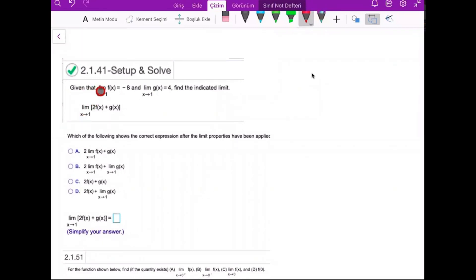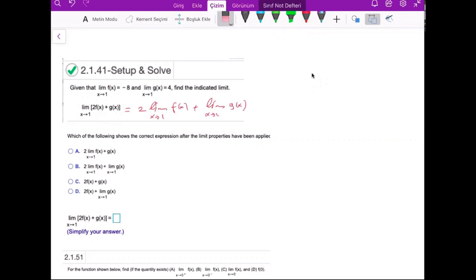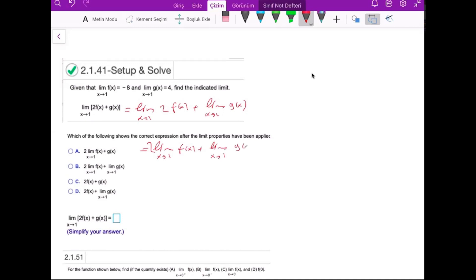Let's calculate this limit given that these limit values are given. This equals 2 times the limit as x goes to 1 of f(x) plus the limit as x goes to 1 of g(x). Step by step: first the limit as x goes to 1 of 2 times f(x), then 2 times the limit of f(x) as x goes to 1 plus the limit of g(x) as x goes to 1. This is the correct answer.